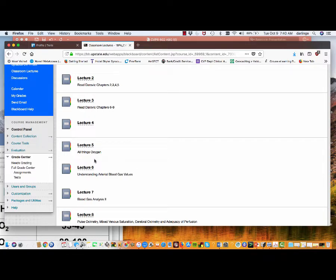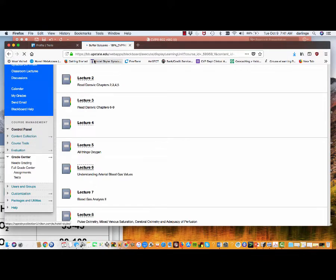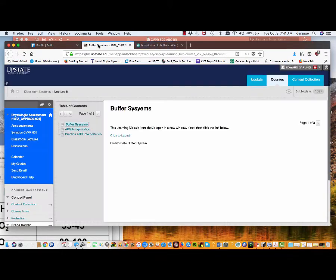Welcome to CVPR 602 Physiologic Assessment. We are on lecture six. Last week we talked about oxygen content, oxygen delivery, and oxygen consumption. This week we're going to introduce you to arterial blood gas values. If you look in this learning module, you'll see that there's other supplemental material for you to look at after you watch this screencast.